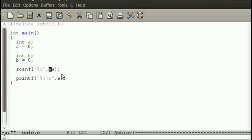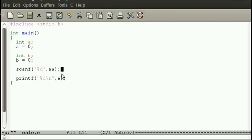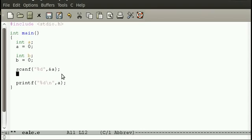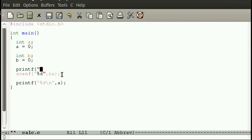The reason I have the ampersand here is because we're storing it in the address of A, because A is basically an address, it's not actually A. It's A to you, if you read it, but in machine code it's actually an address so we're pointing to the address, hence the ampersand, and you do need that. So we're scanning in A, enter A.